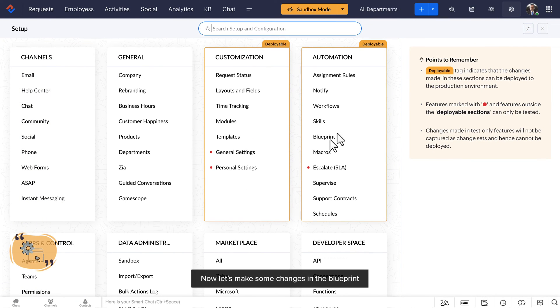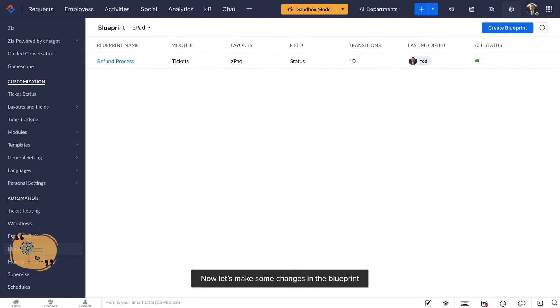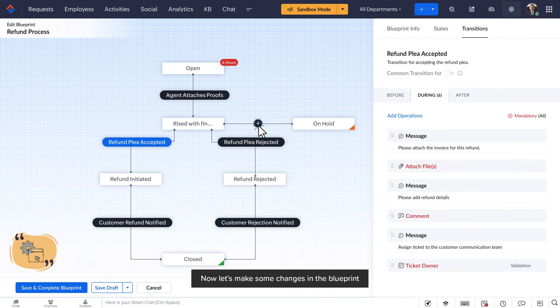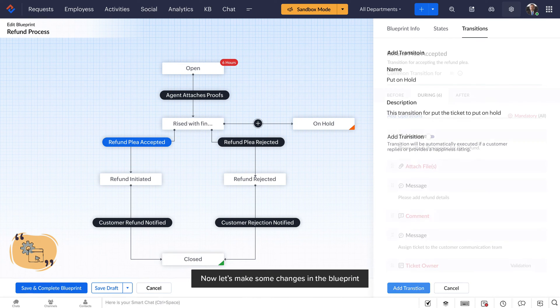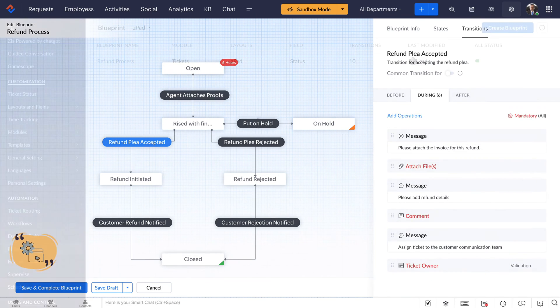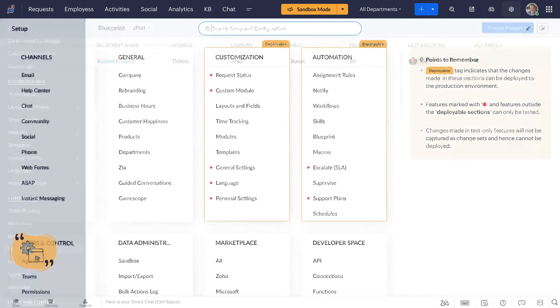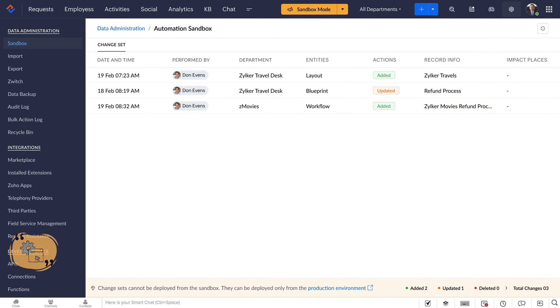Now let's make some changes in the blueprint. Now that all the changes are done, you can go to the production environment to initiate the deployment.